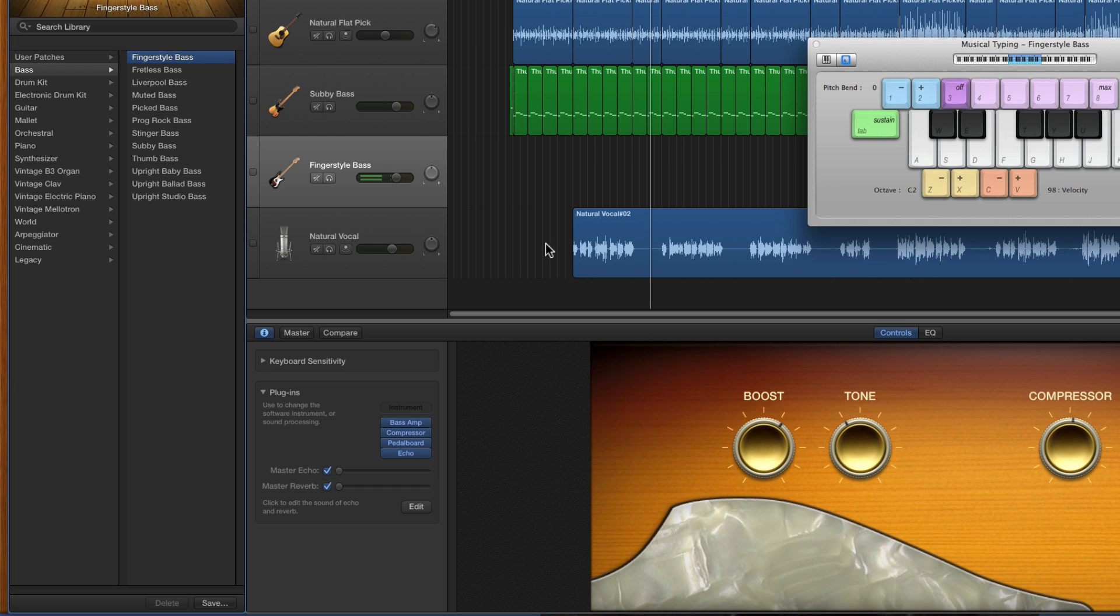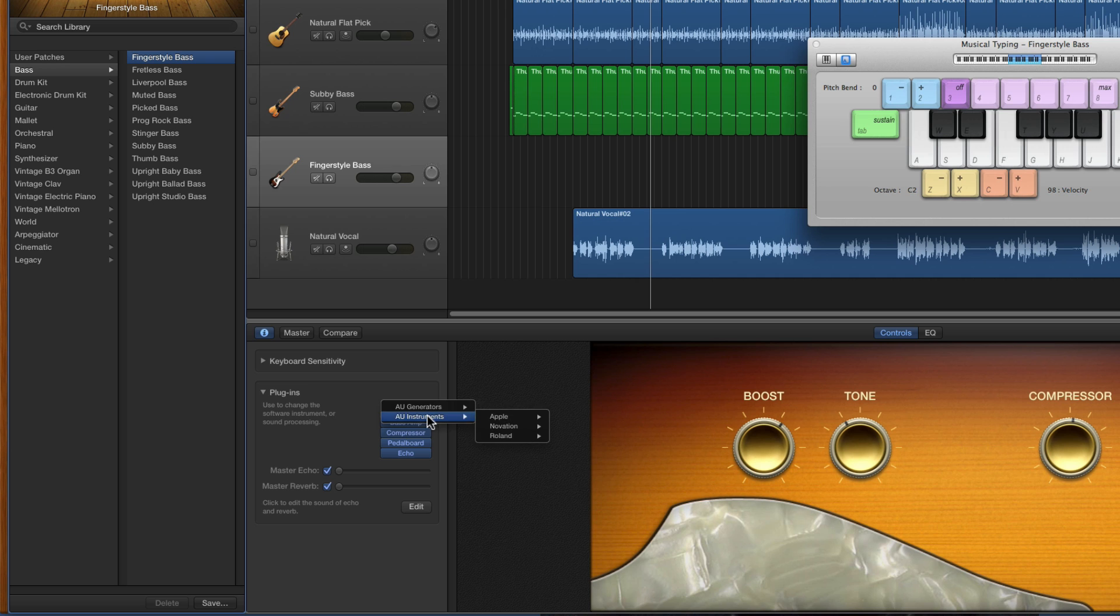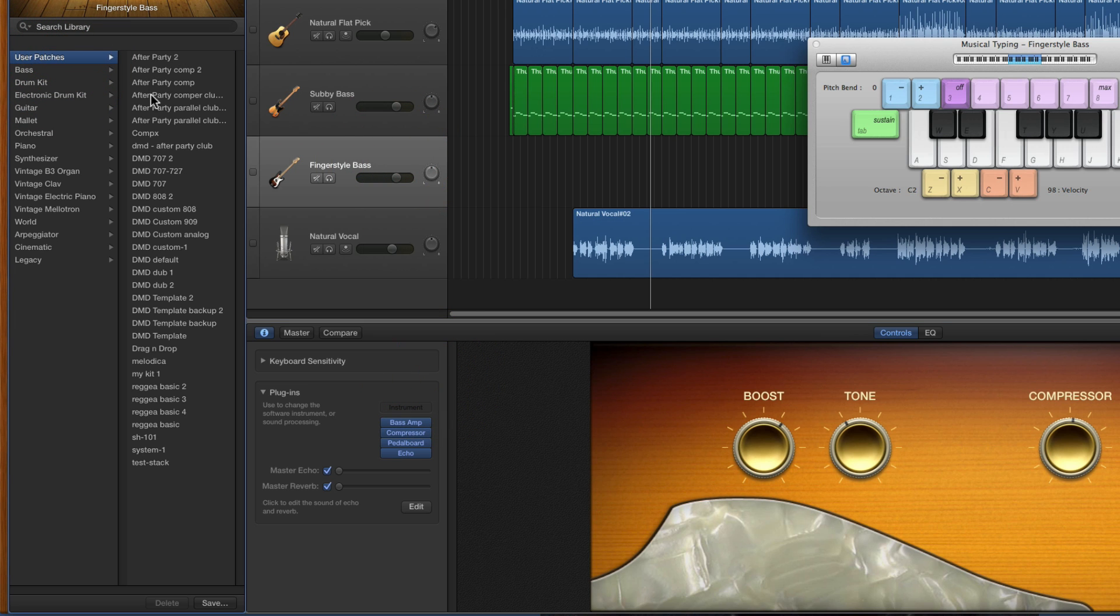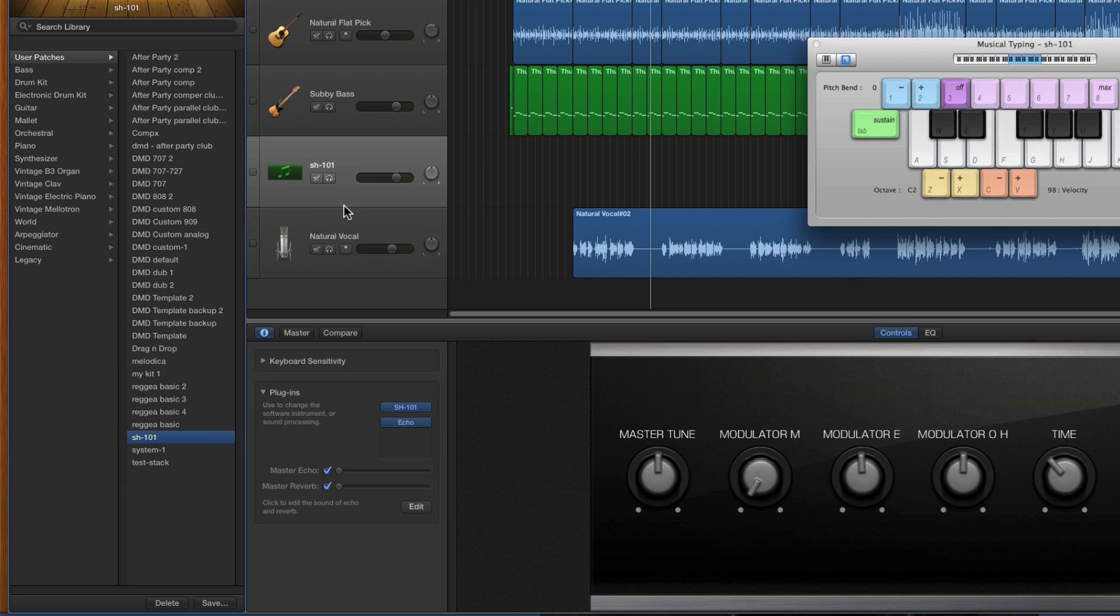Now if I want to put the SH-101 instrument on here, I don't have to do that palaver of changing the instrument here. What I do is I just have the track selected, go to the library user patches, I load up the SH-101.